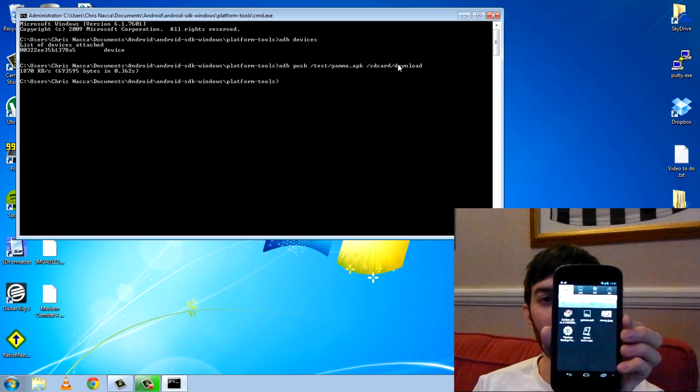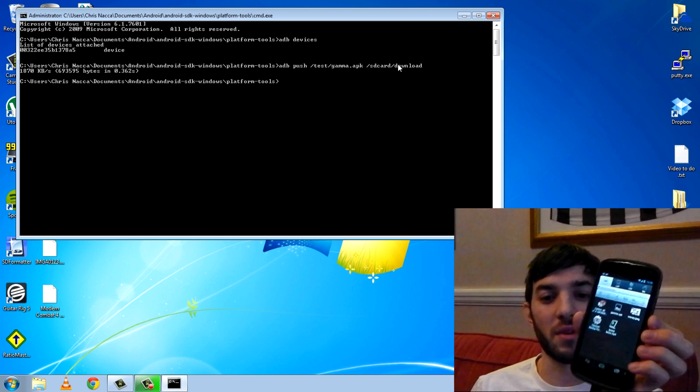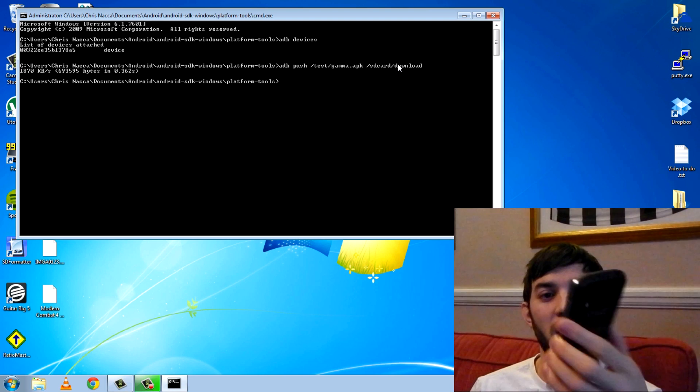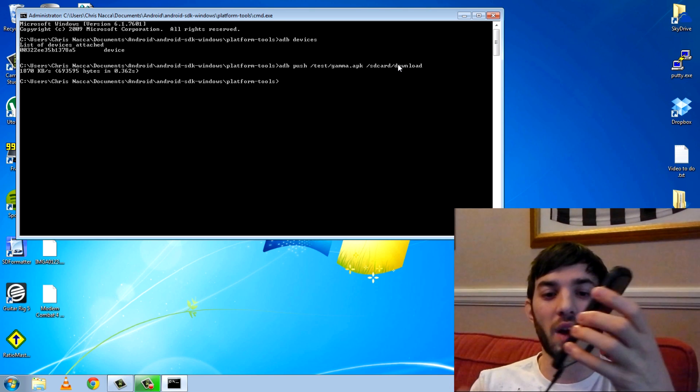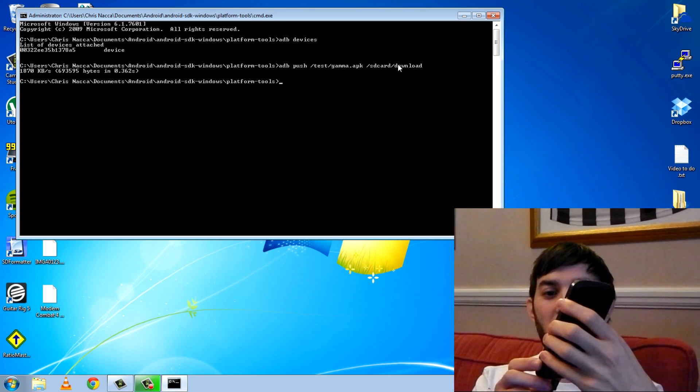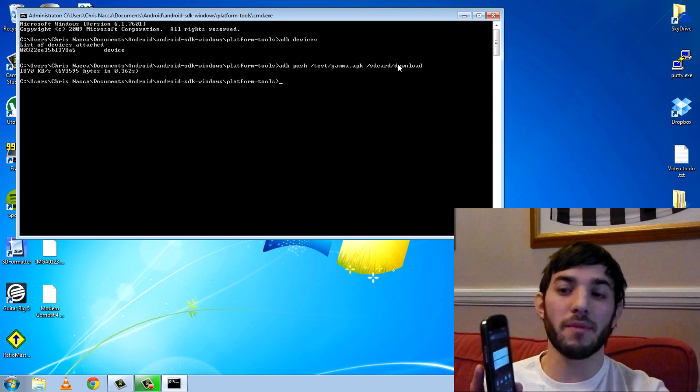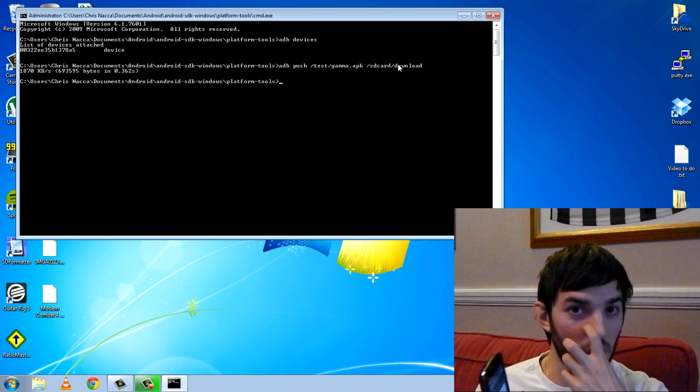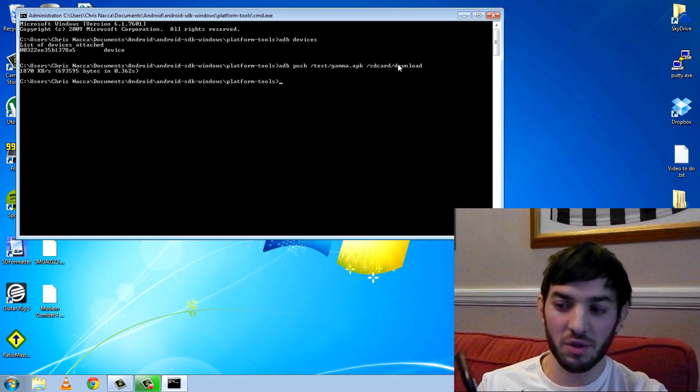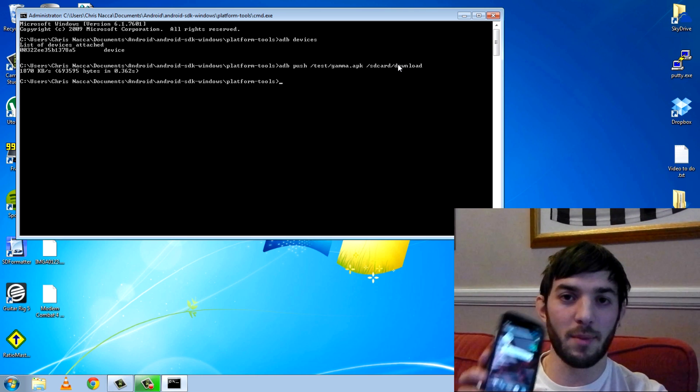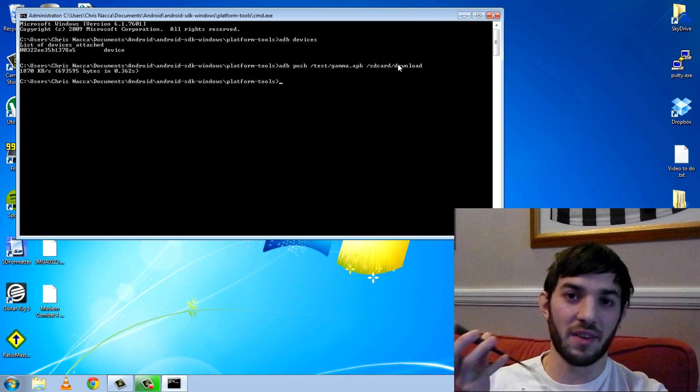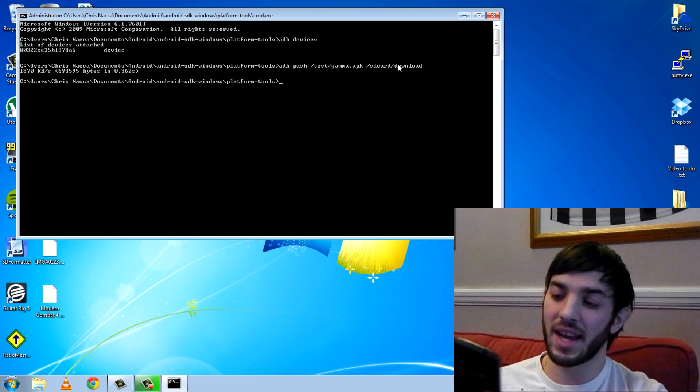So that's worked, it pushed it really nicely. That's how you can push files to your Android device using ADB. I should also mention ADB does work over wireless, you can get apps that have ADB over wireless, so you don't even have to have it connected.